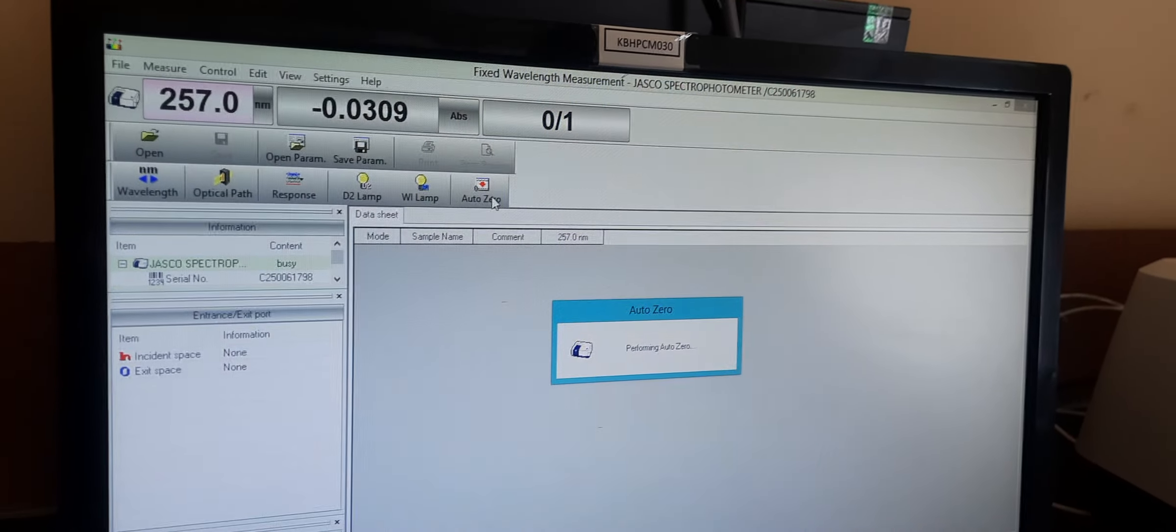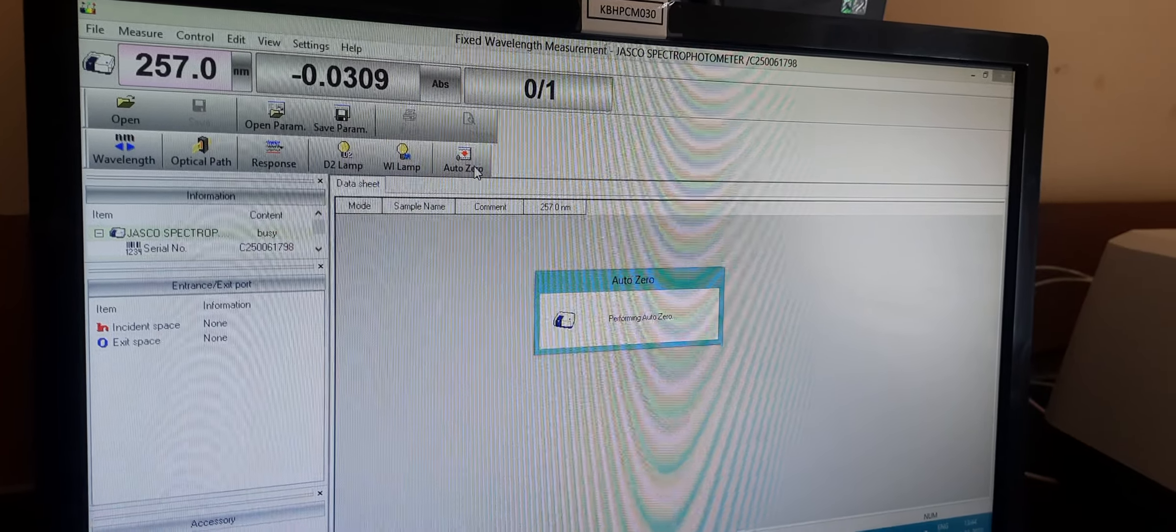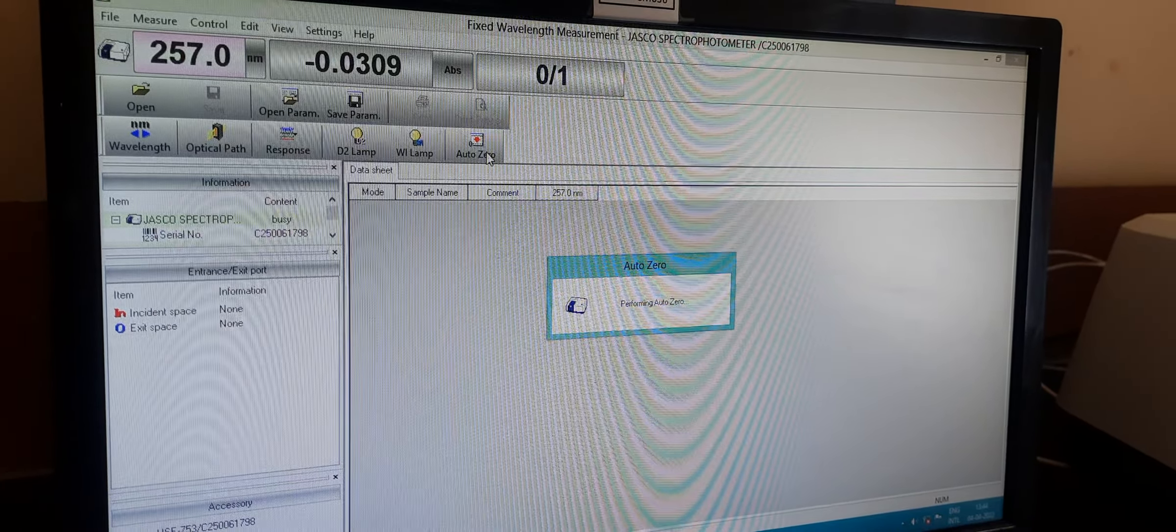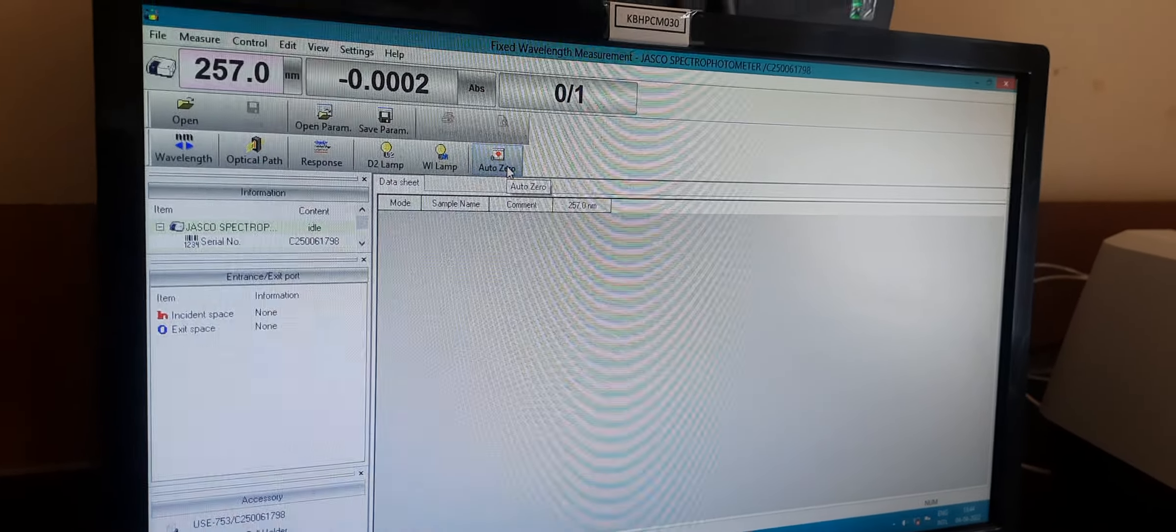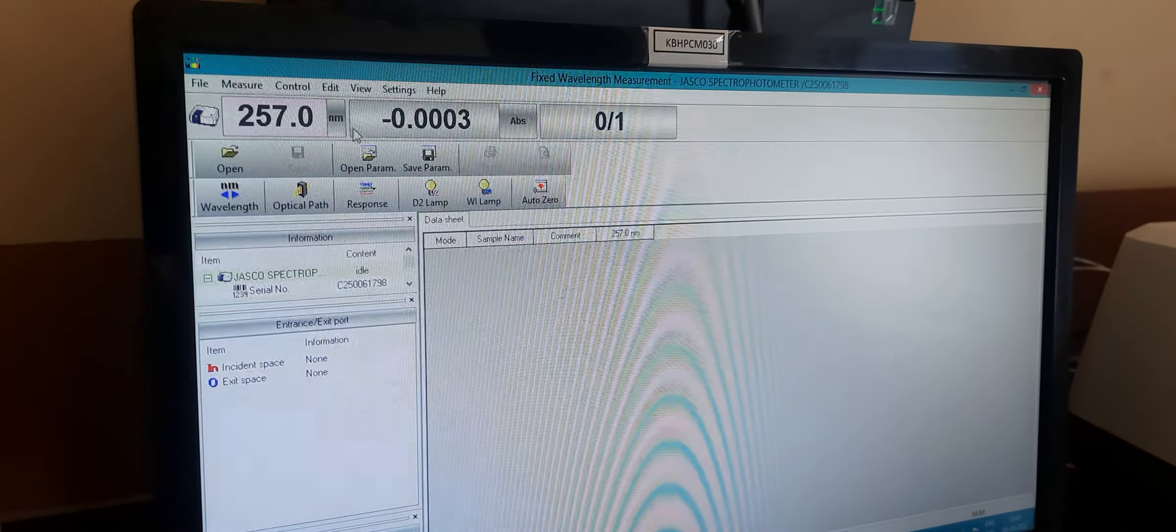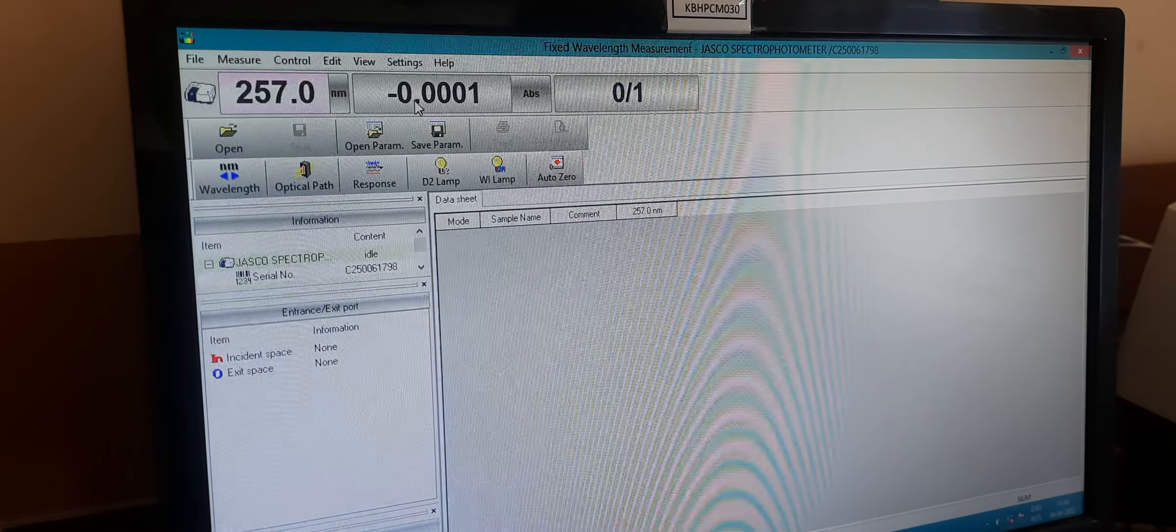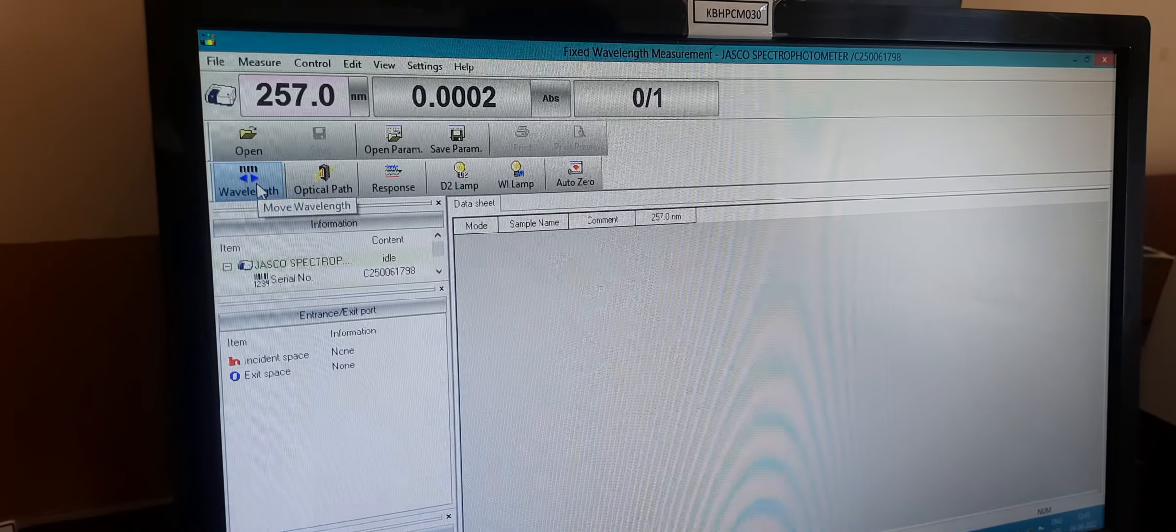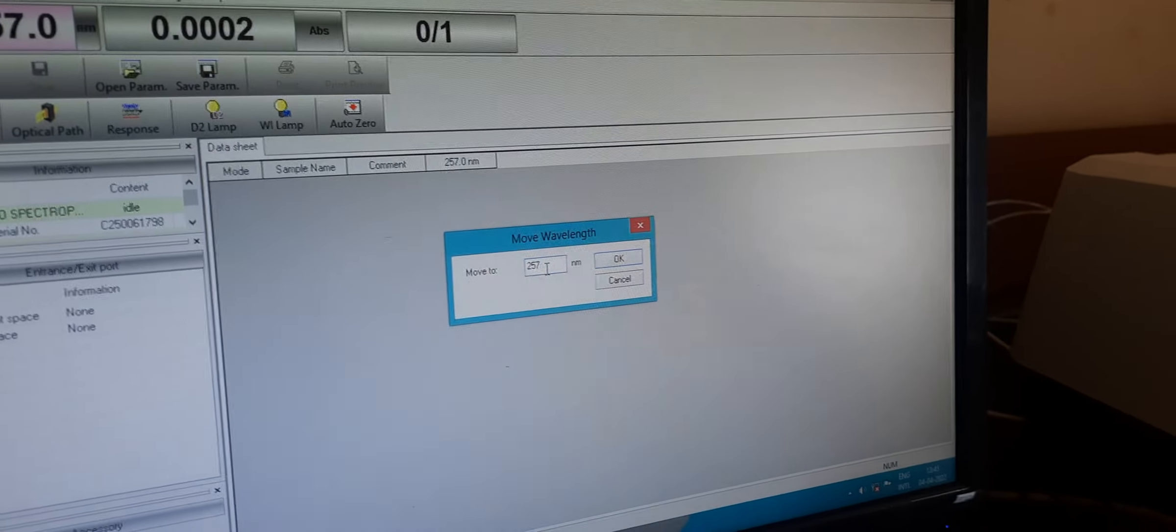After that, we can see the absorbance. Then click on the wavelength button and enter the nanometer value which we already know. Here I am putting in the wavelength of paracetamol.